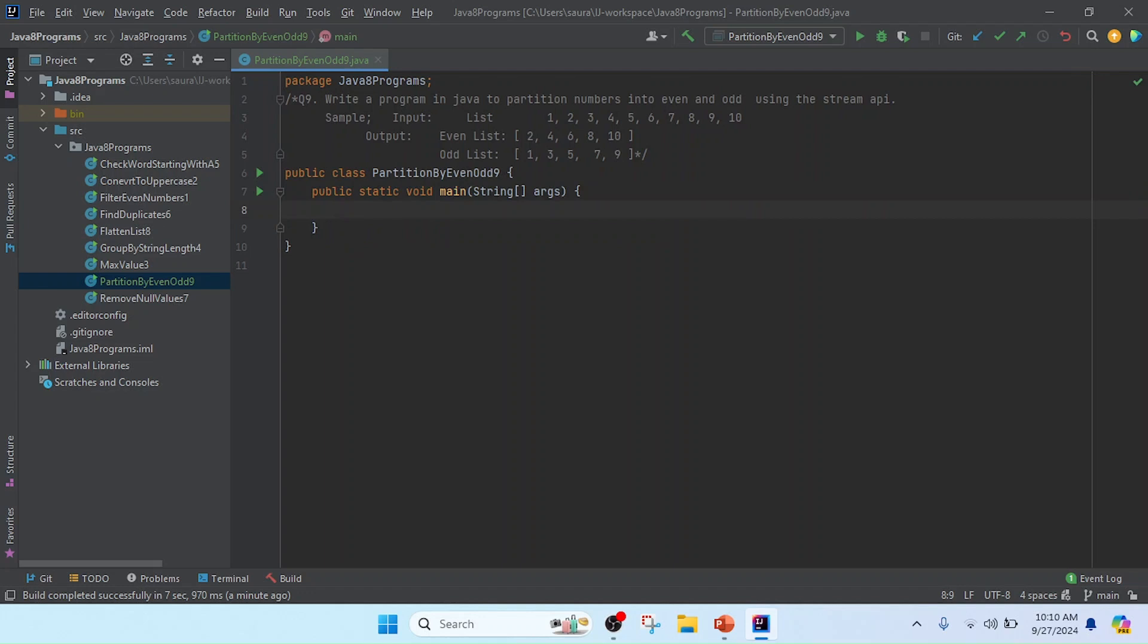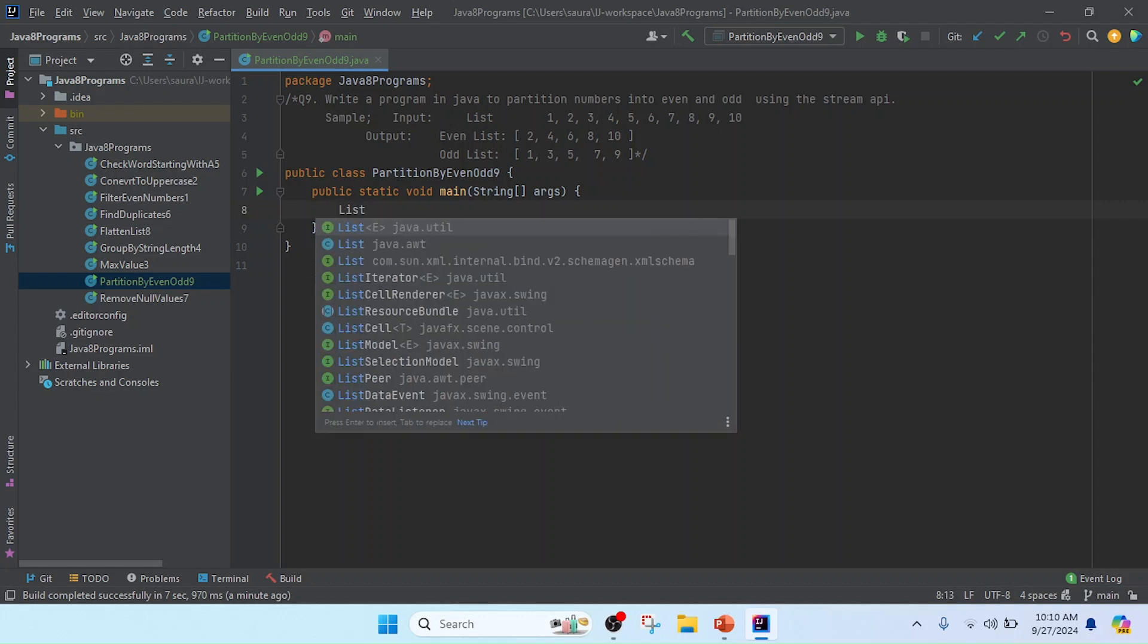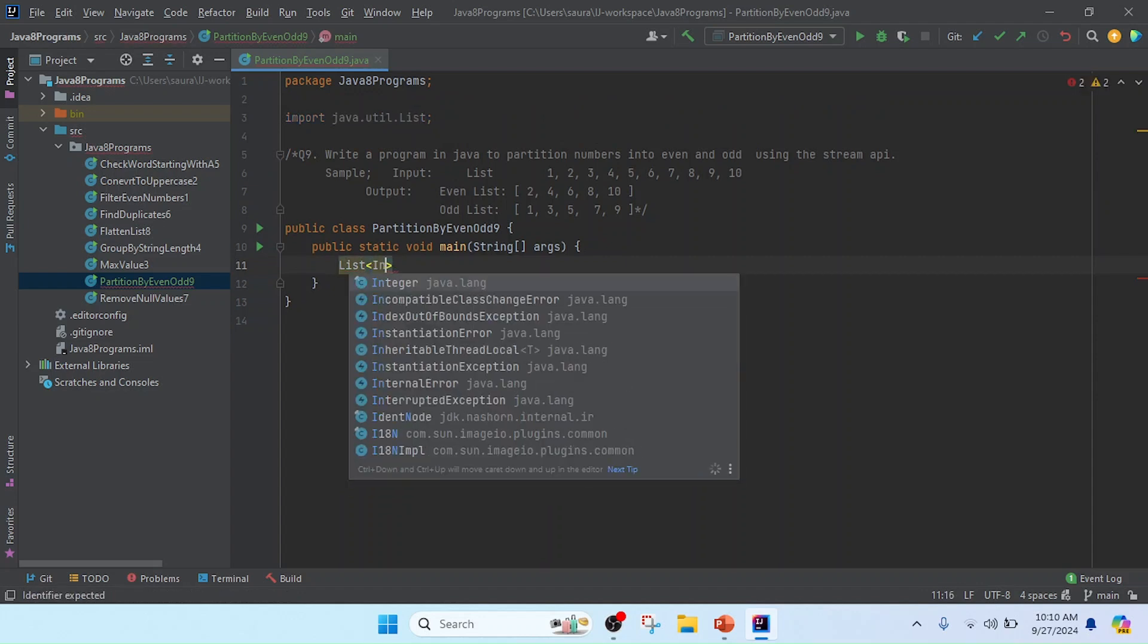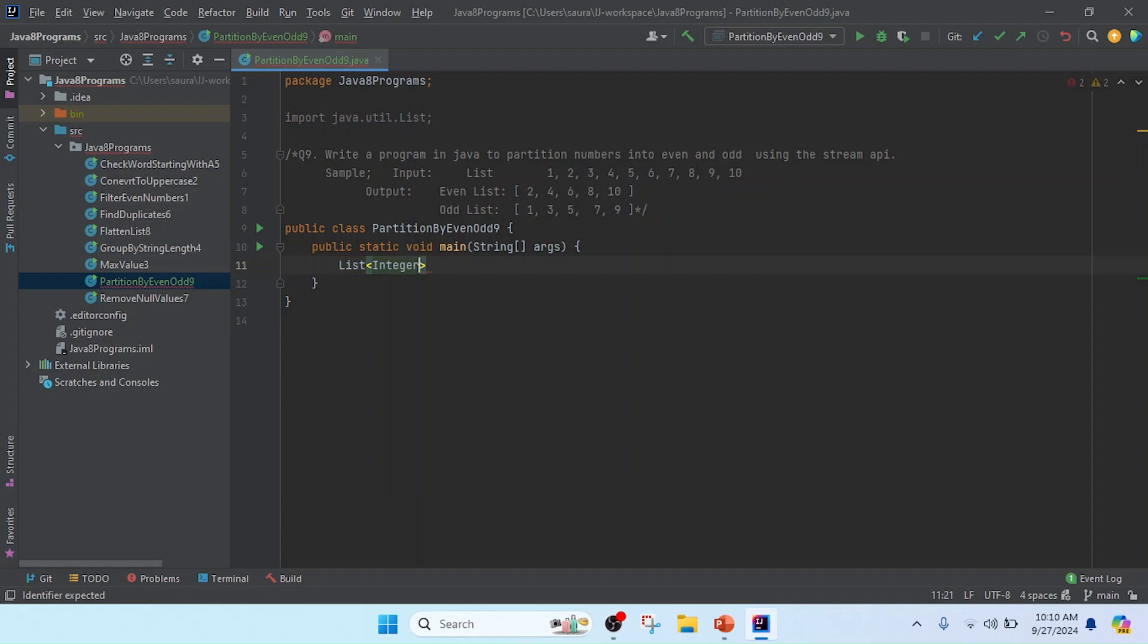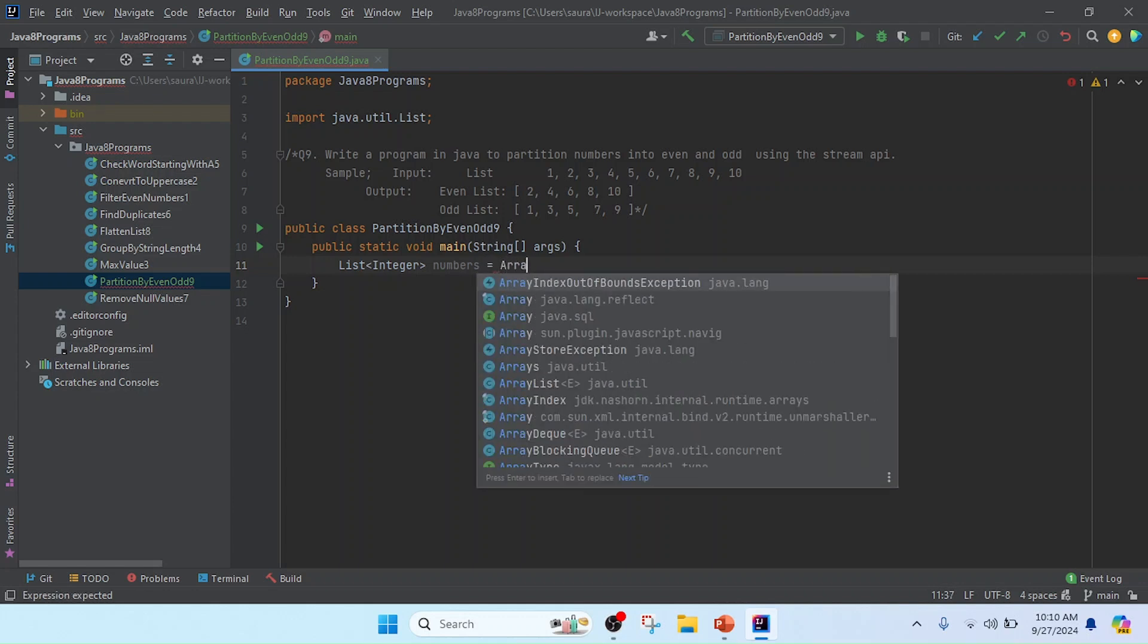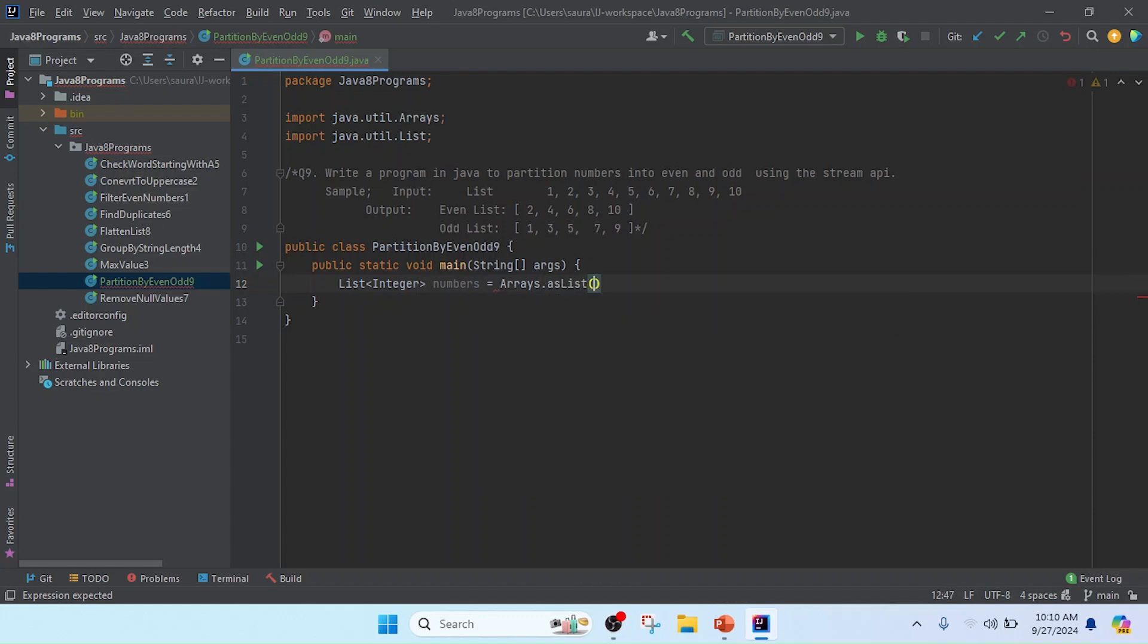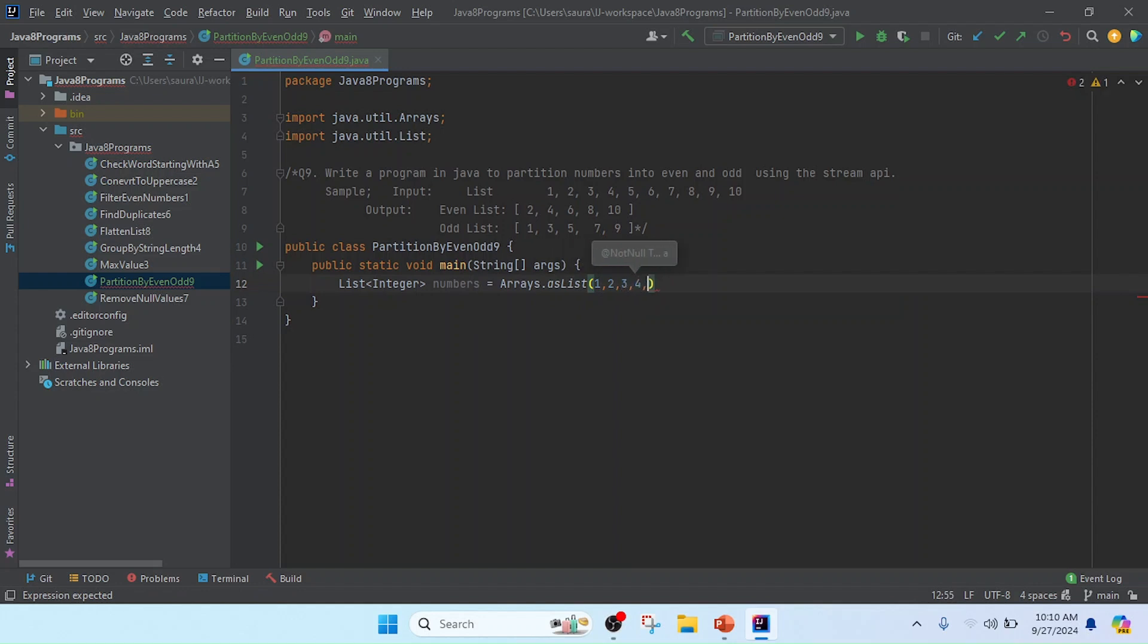In this program, first we will keep a list of numbers. So I'll create a List of Integer and keep the reference as numbers. Now I'll use Arrays.asList and pass the data 1, 2, 3, 4, 5, 6, 7, 8, 9, and 10.